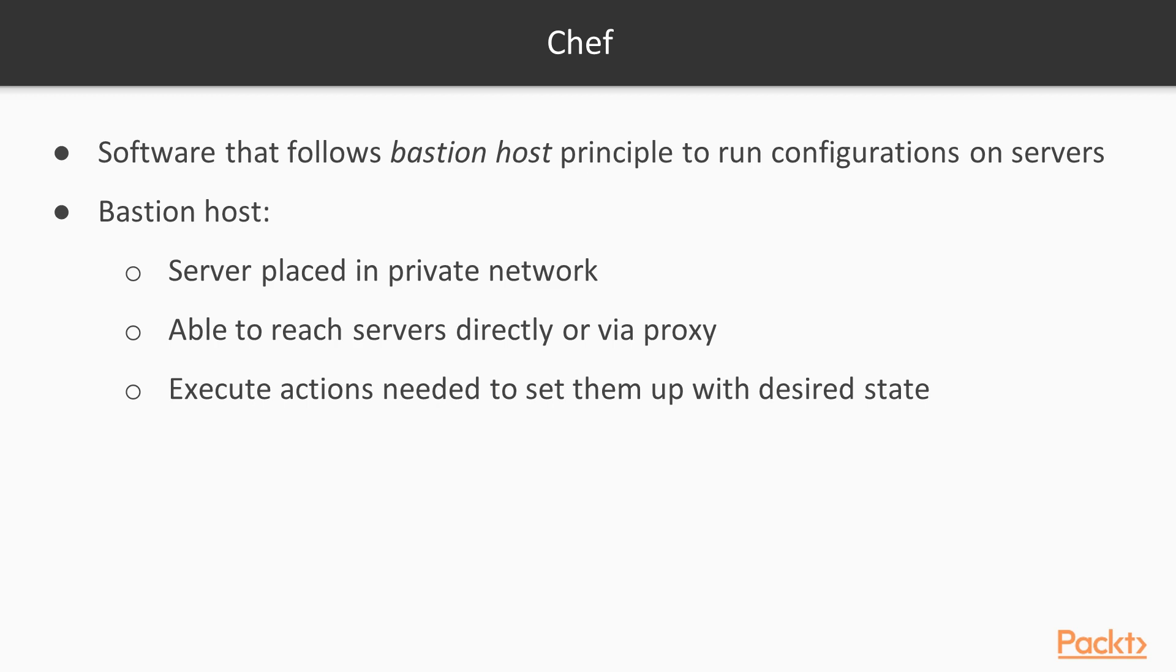Chef is a very interesting software that follows the Bastion Host Principle to run configurations on our servers. A Bastion Host is a server placed in our private network that is able to reach our servers directly or via proxy in order to execute the actions needed to set them up with the desired state.